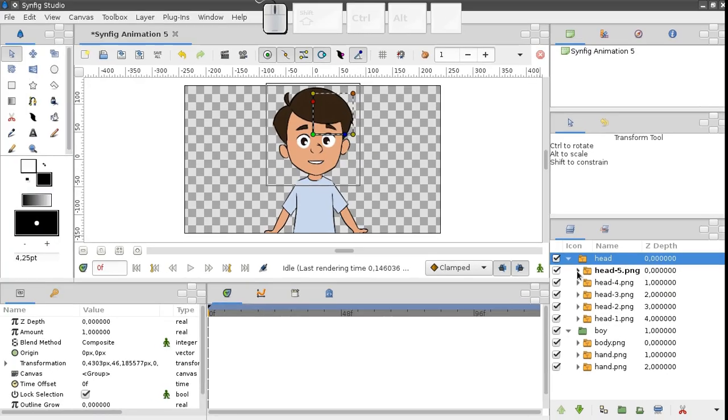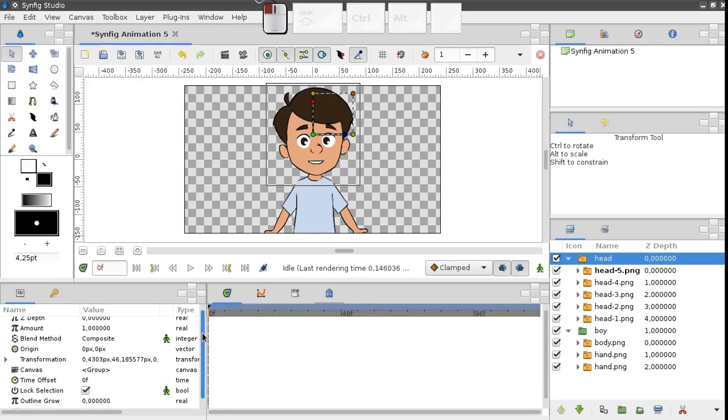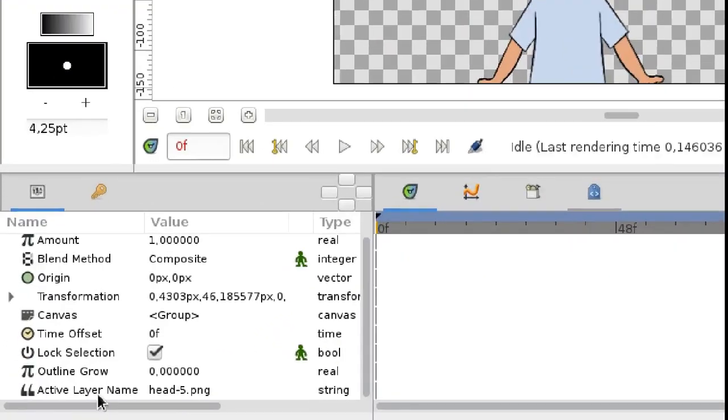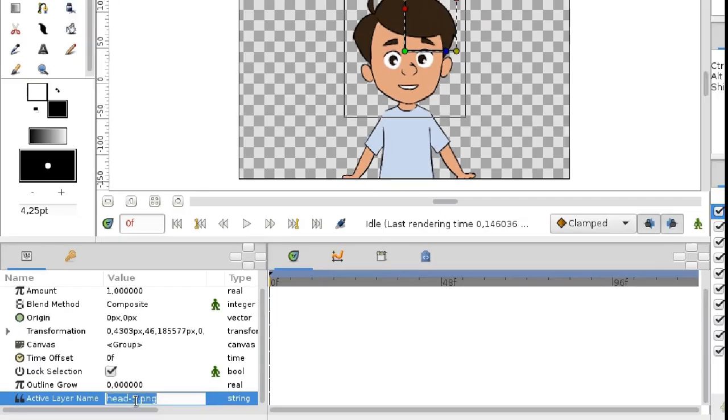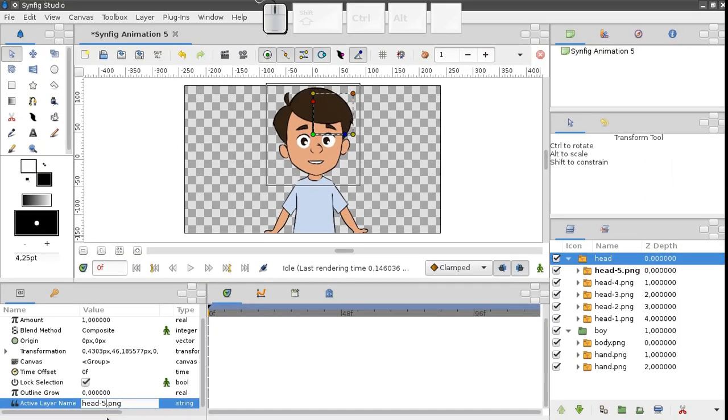This group has a special parameter called ActiveLayerName, which defines the name of the layer to display. Let's change it to make our character close his mouth. Press enter, done.